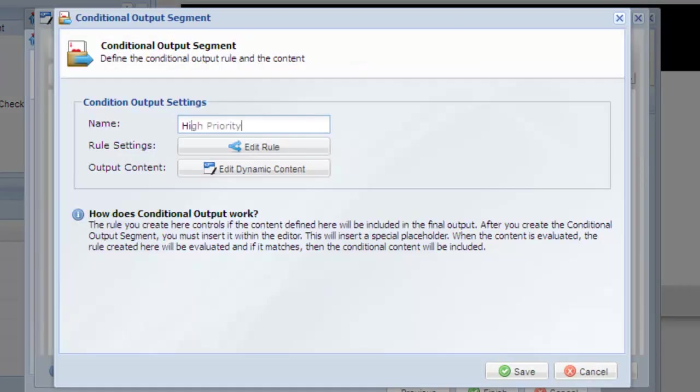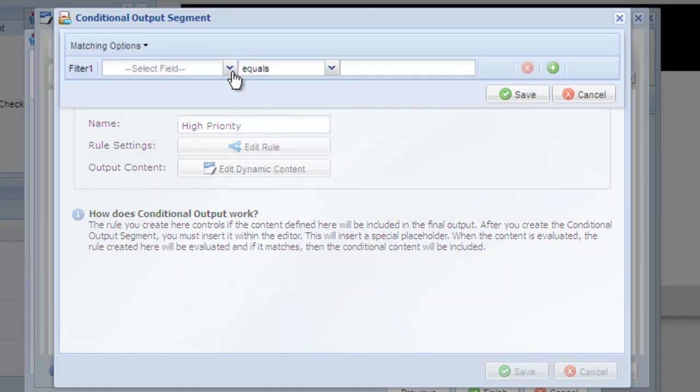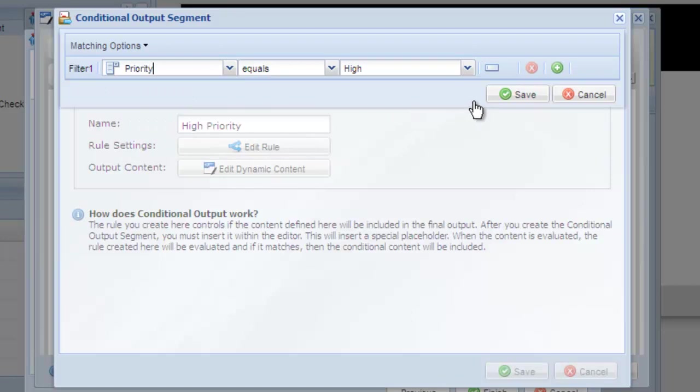We'll call this one high priority. Edit the rule that controls when this content would be outputted. In this example, we want to show this content if the priority field equals high.